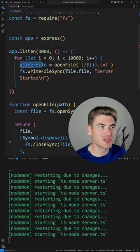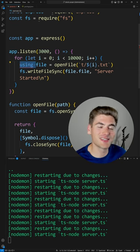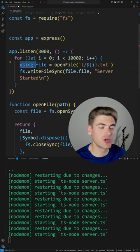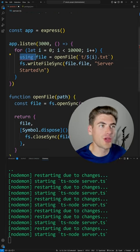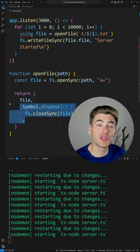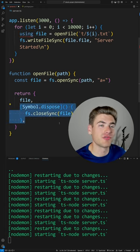And essentially the idea behind this using keyword is as soon as this object or variable goes out of scope, it'll automatically call the dispose function, which closes the file for us.